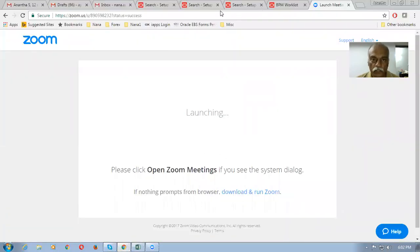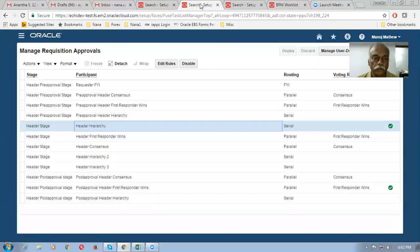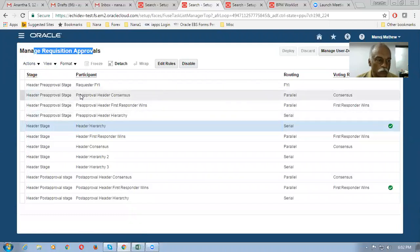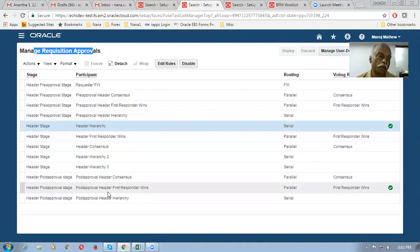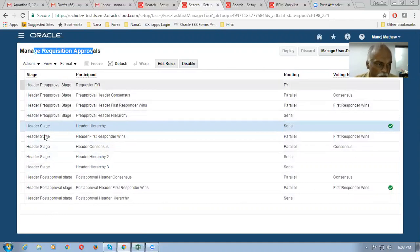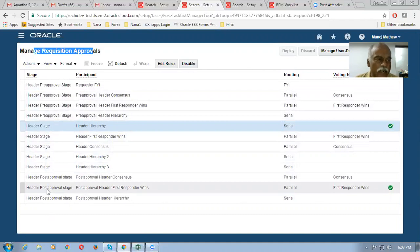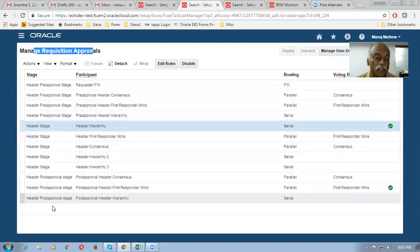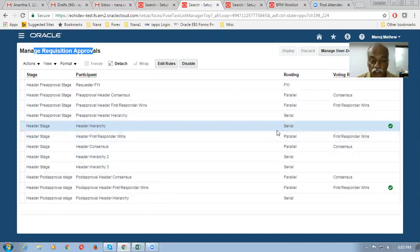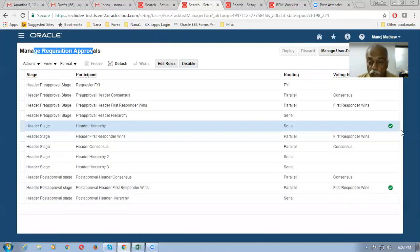This is the requisition approval page. It has three stages: one is a pre-approval stage, one is a header stage, and one is a post-approval stage. The naming is flexible — you can use them in any fashion. In this case, my students have configured two stages: one is a header stage set to serial, and on the post-approval stage they configured a parallel. These two rules are enabled.